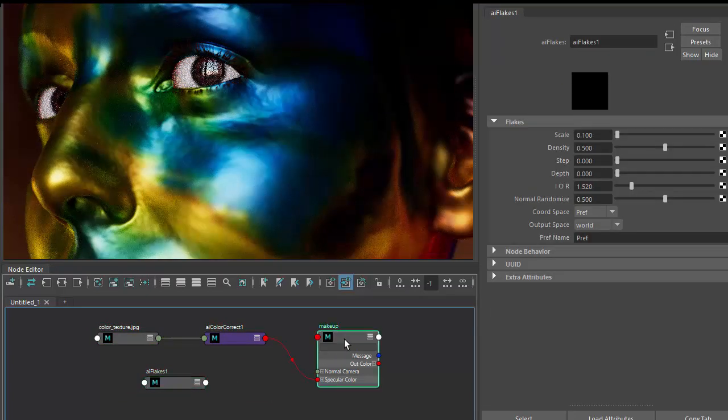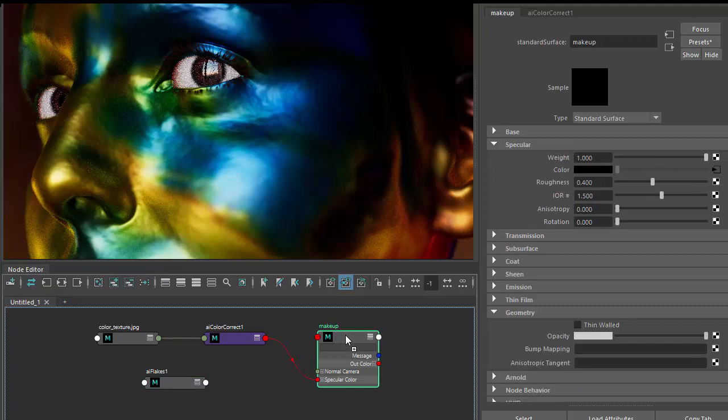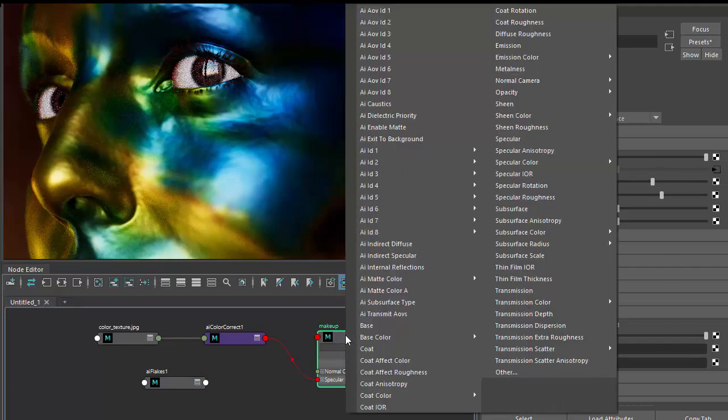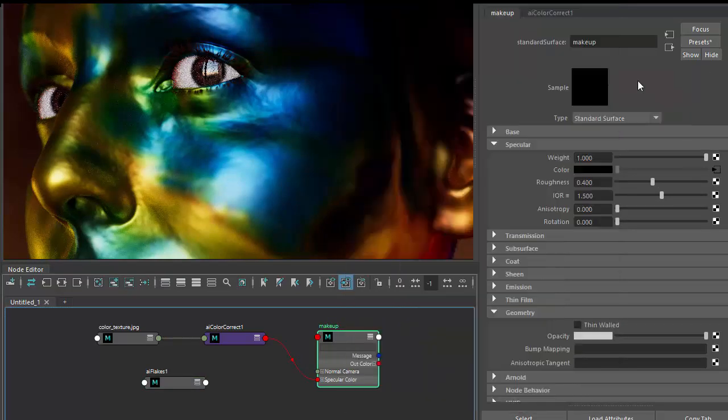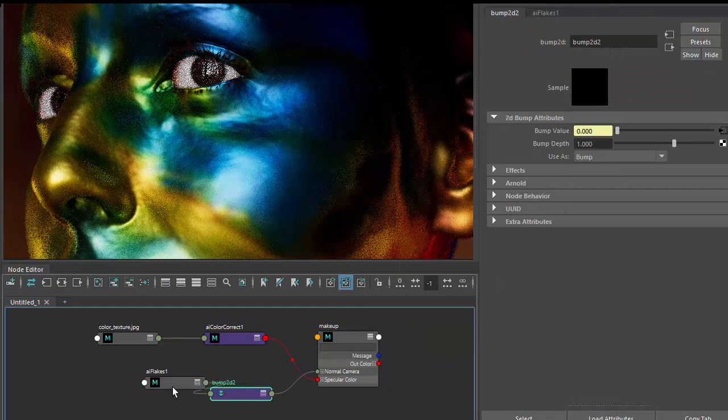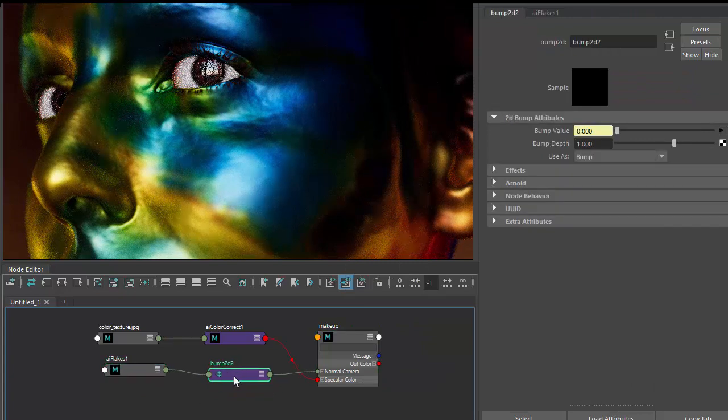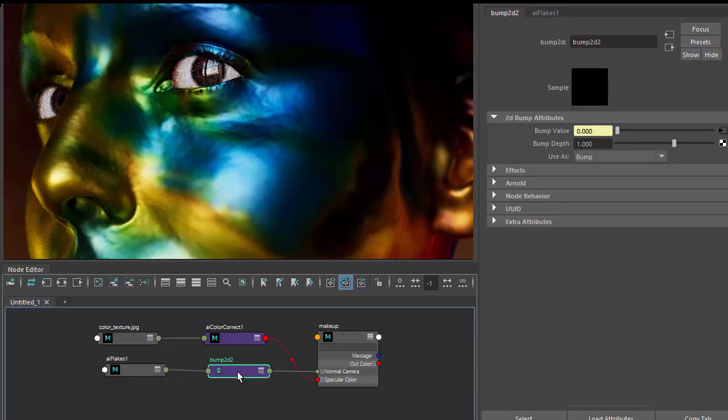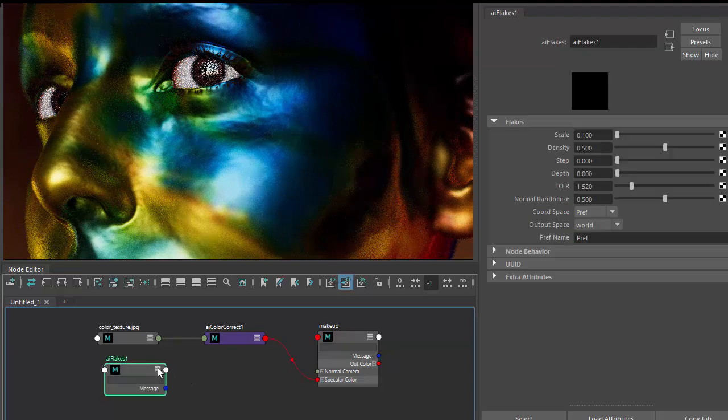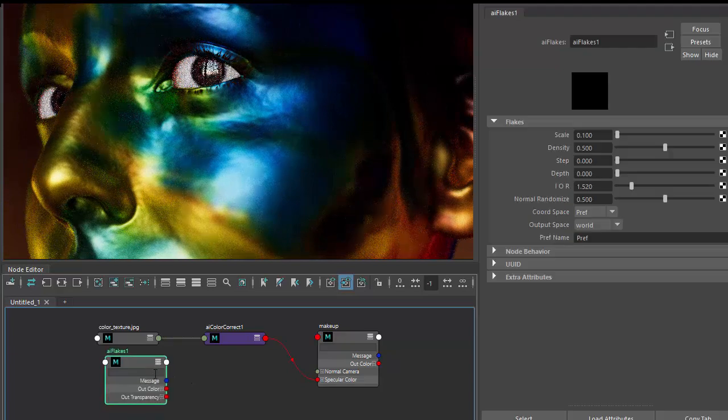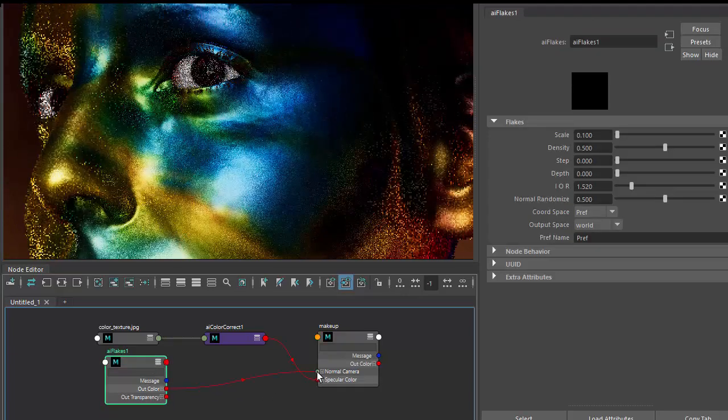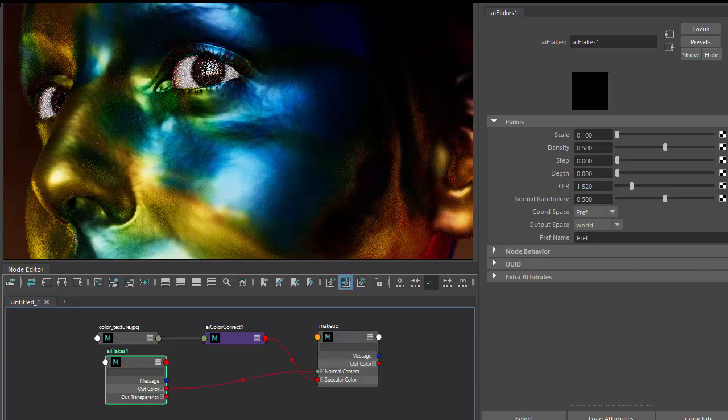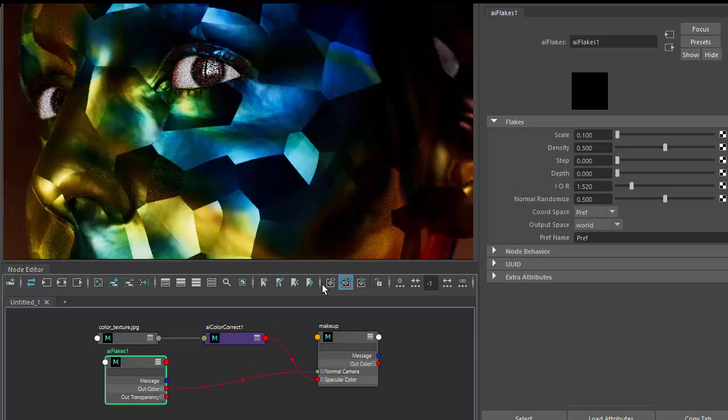And again, you might try and drag the flakes shader onto the surface and choose normal camera. Unfortunately, Maya keeps creating this bump 2D, which is not what we want. So what we need to do is connect the out color directly to the normal camera like so, and that will give us what we want.